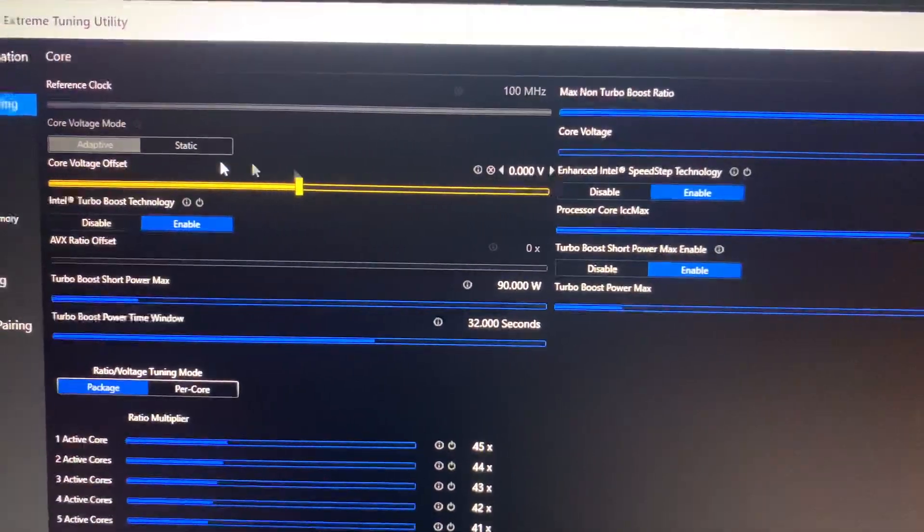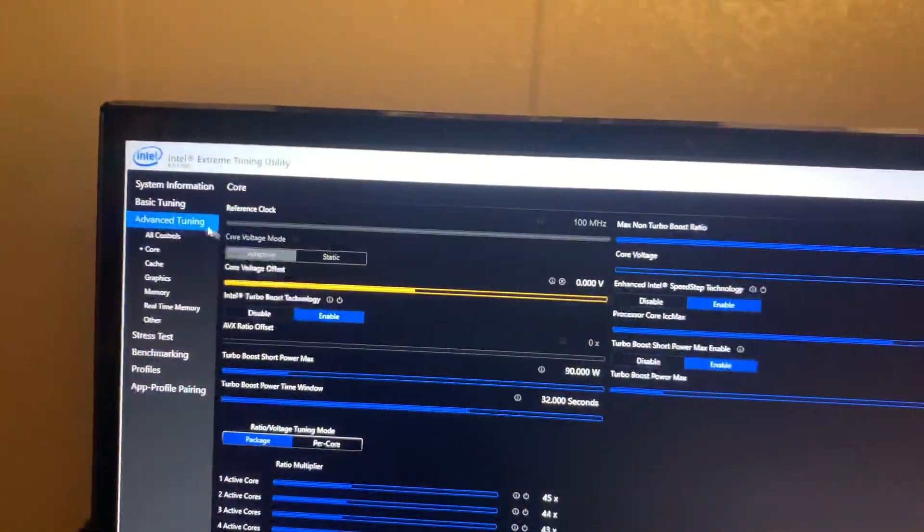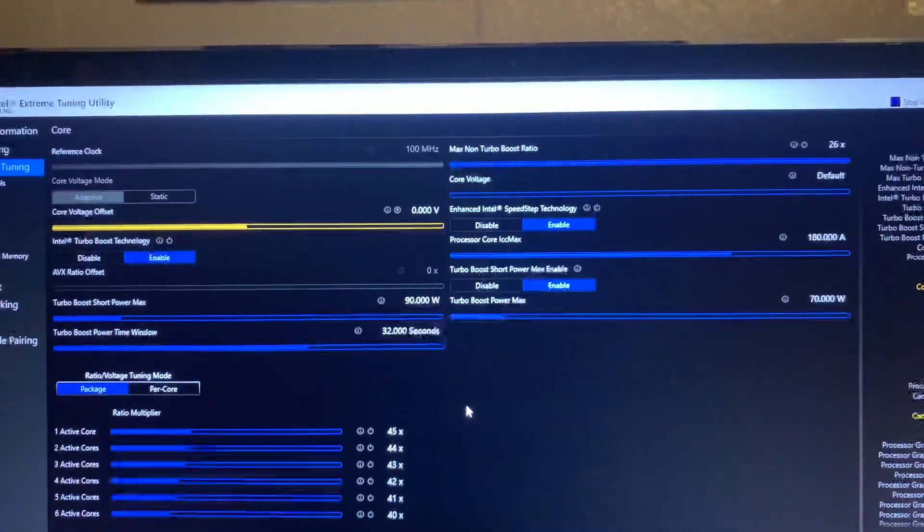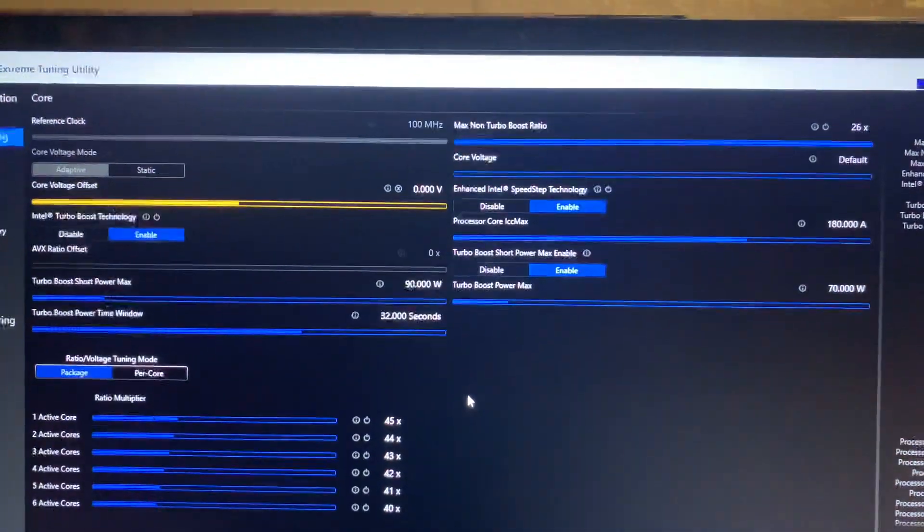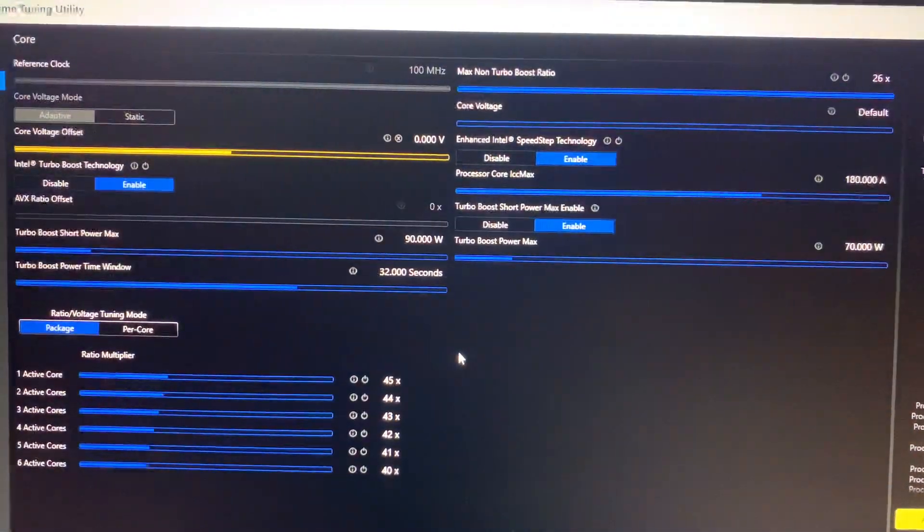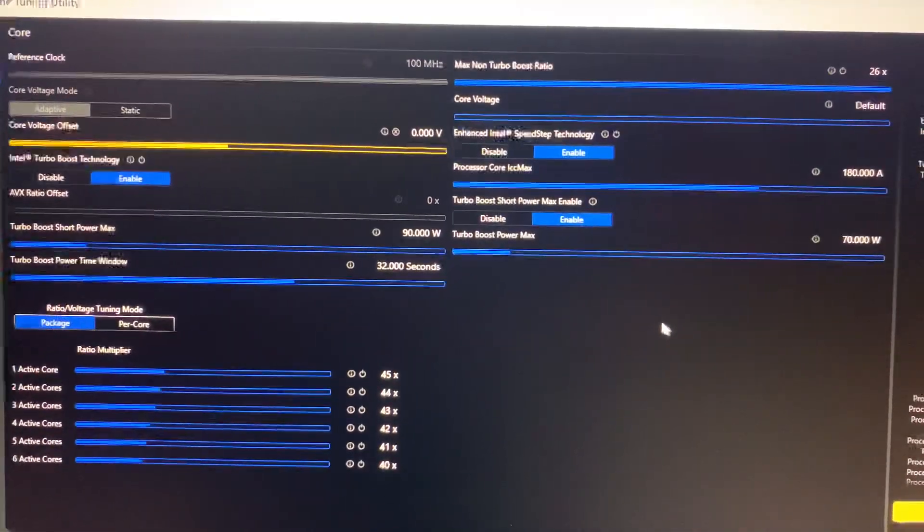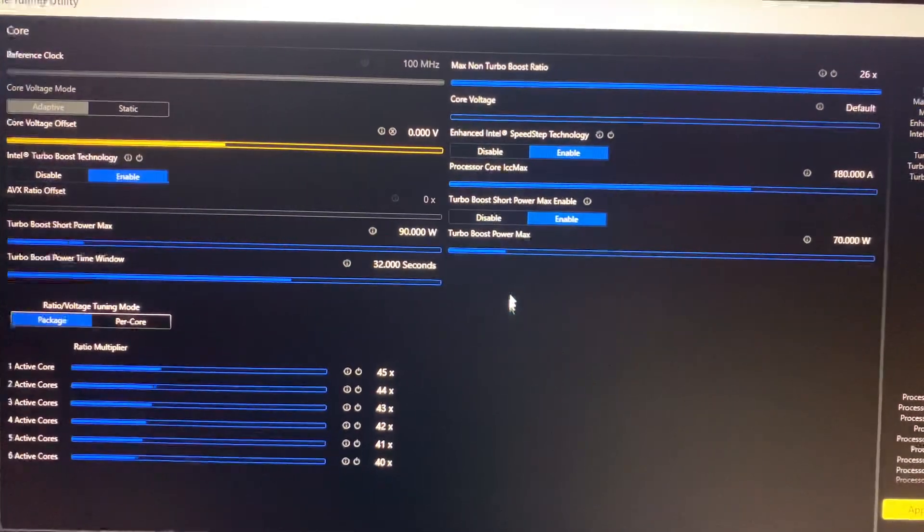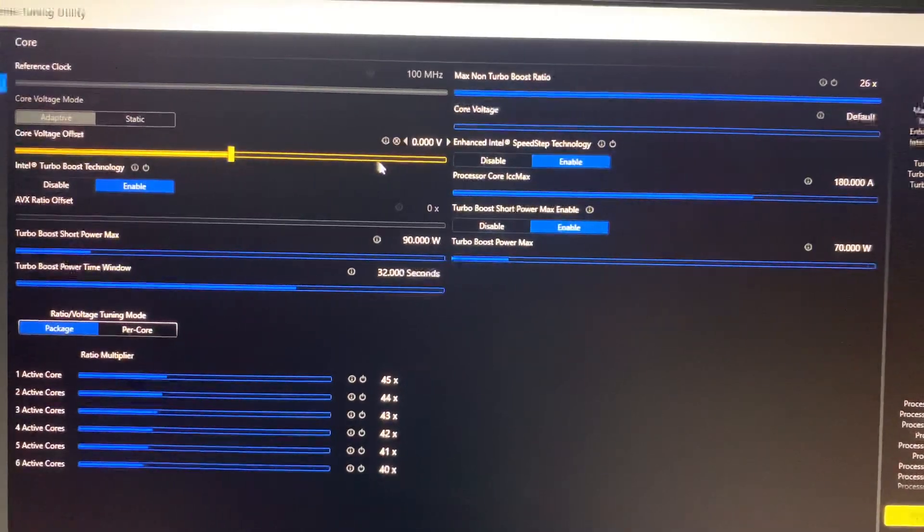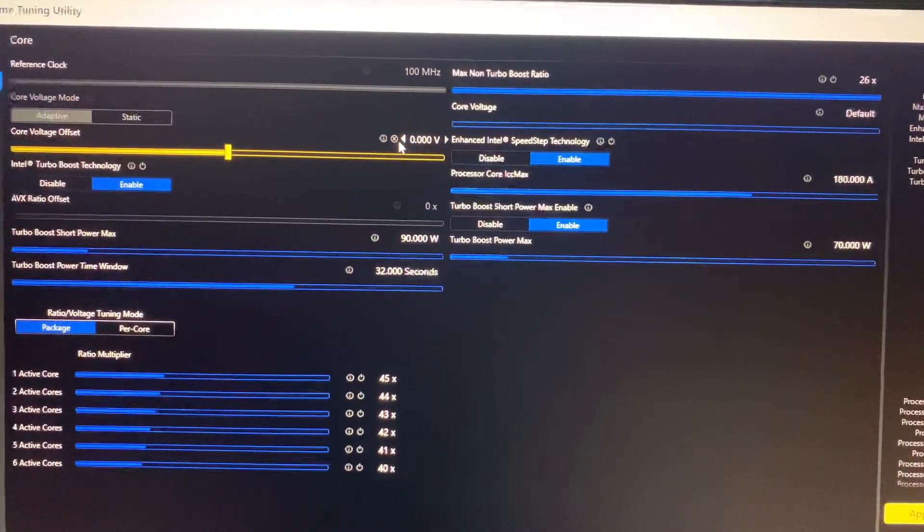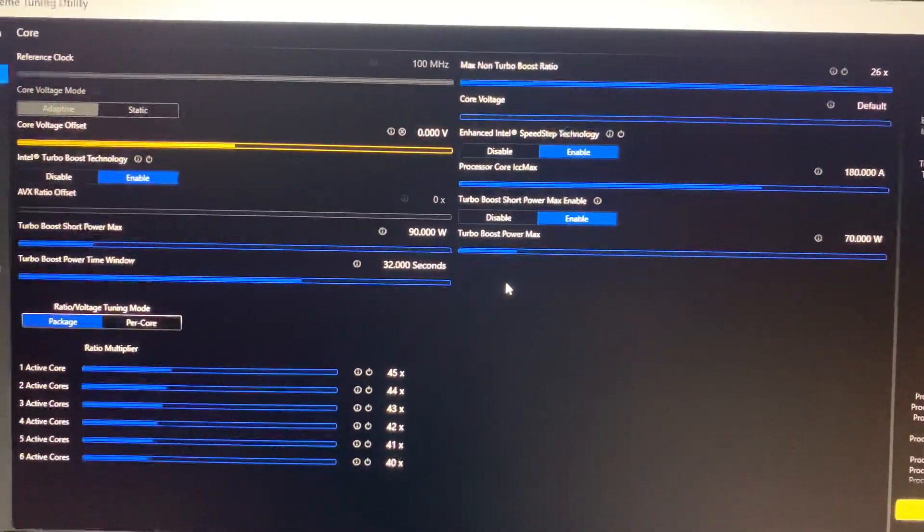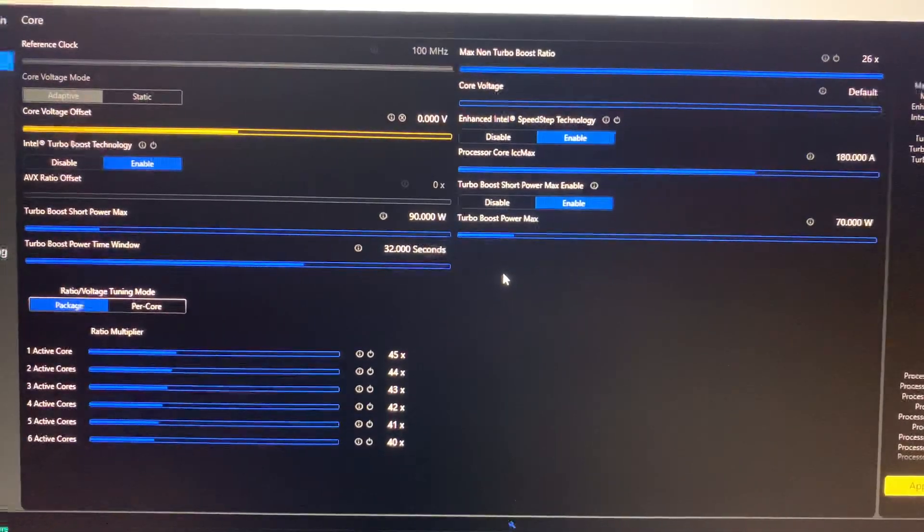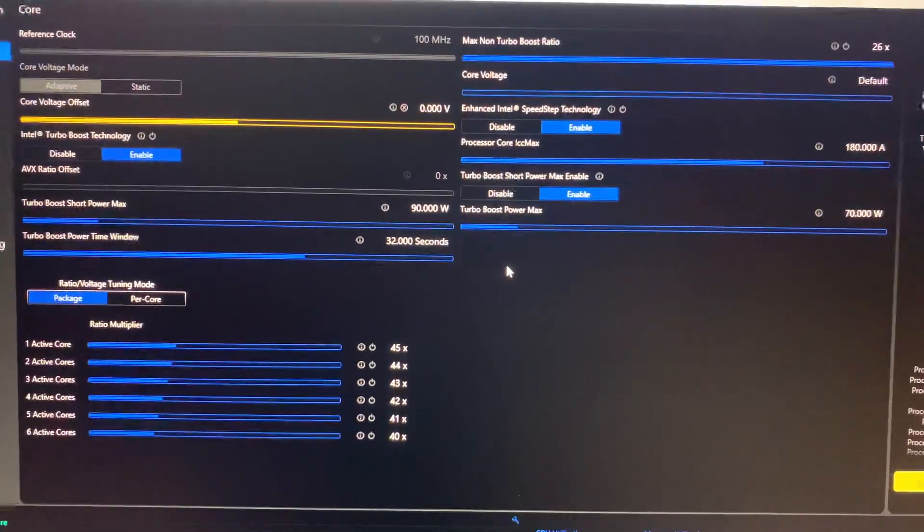When you go to the advanced tuning, it'll give you a message warning you that you might damage your CPU. Don't worry about it. I've crashed my PC like five times trying to find the max voltage and nothing's really happened. It just restarts, reboots.